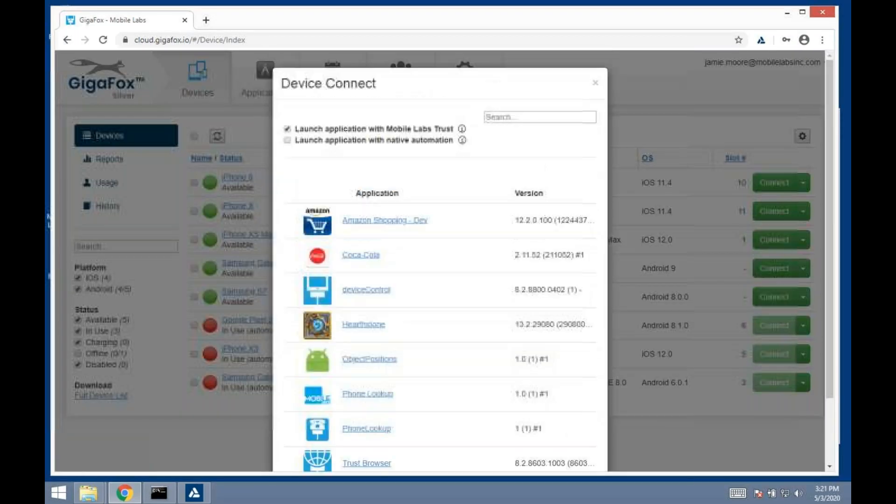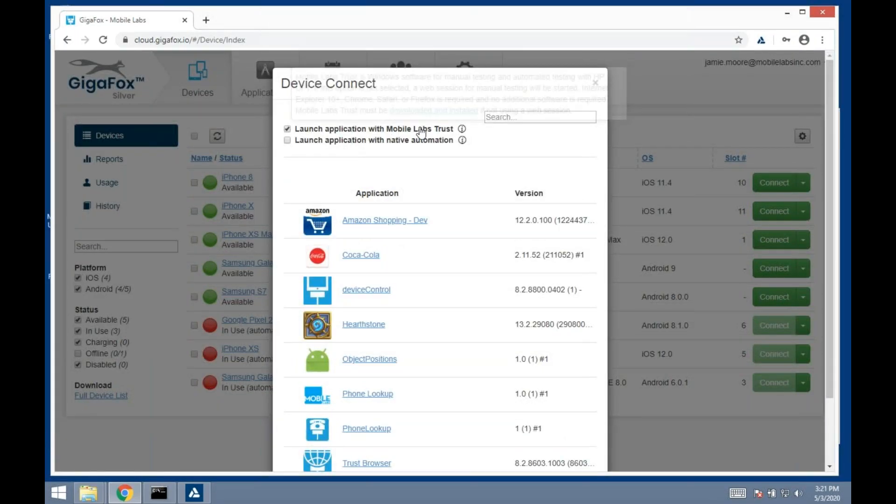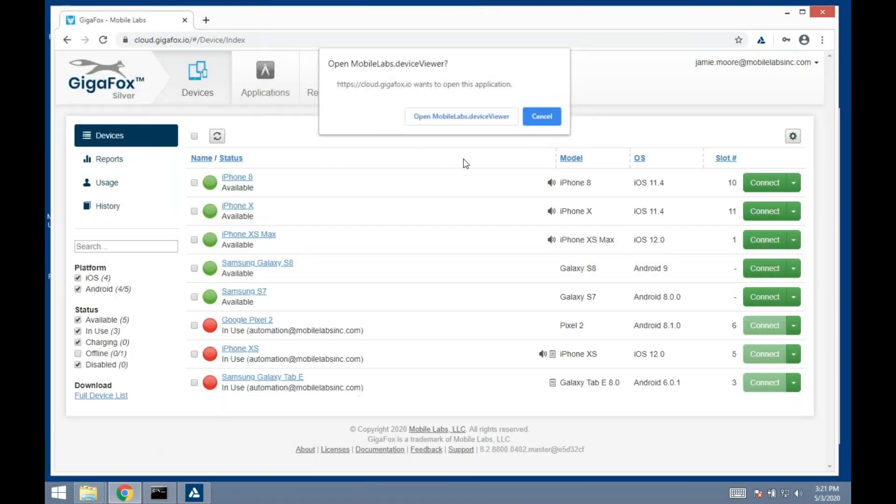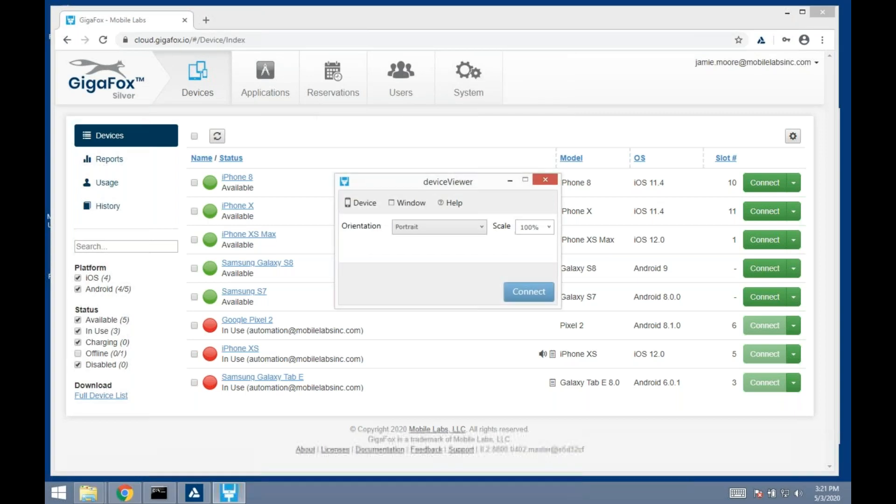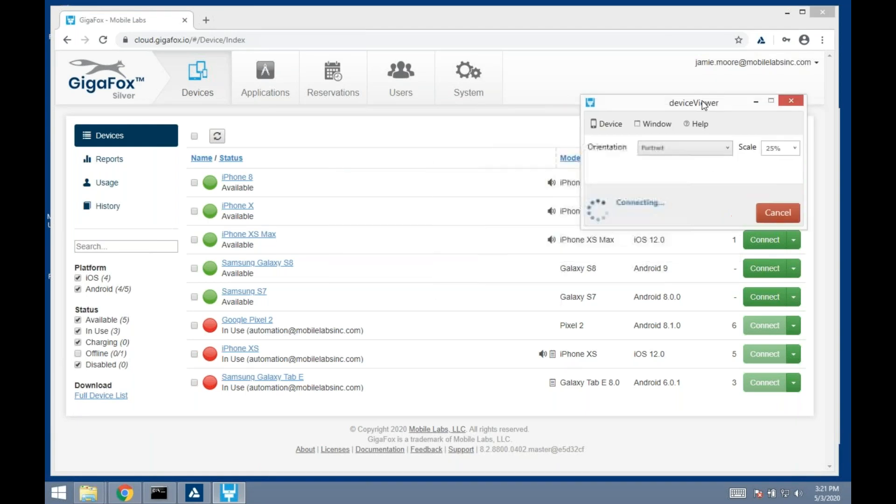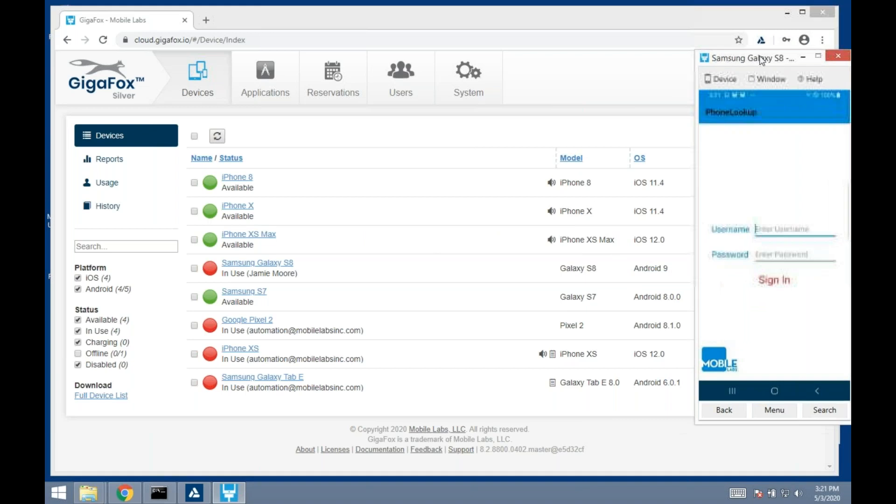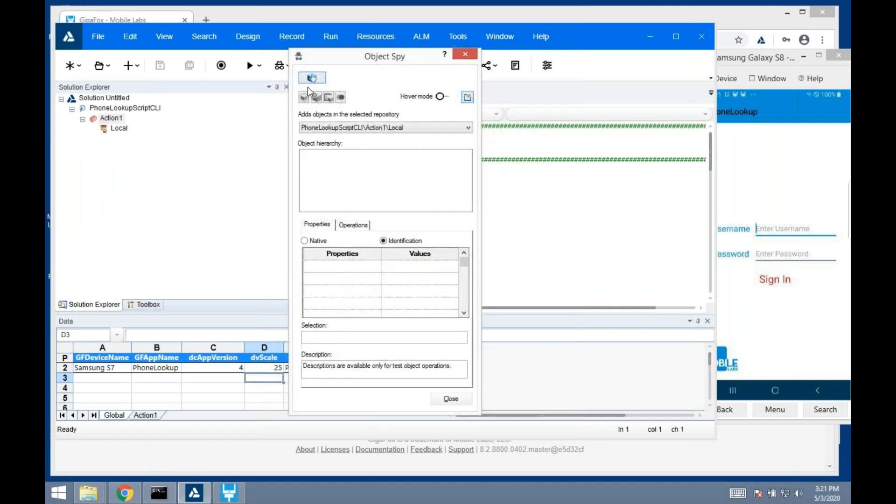Highlight that. That will bring it up in the Mobile Apps device viewer. I have the option of scaling how big the window is. From here, UFT can recognize these objects. The way we'll highlight that is we'll use the object spy.